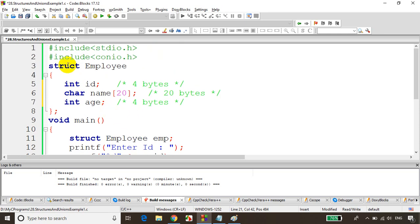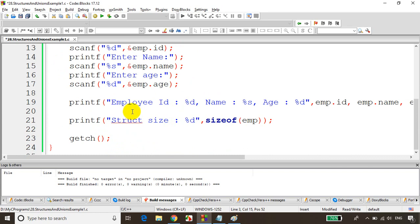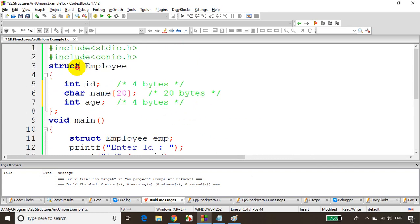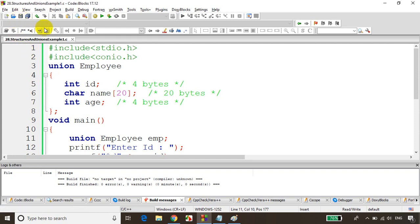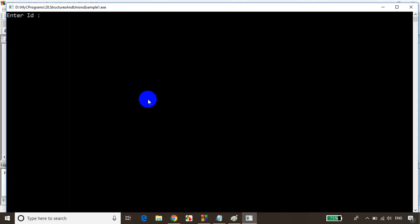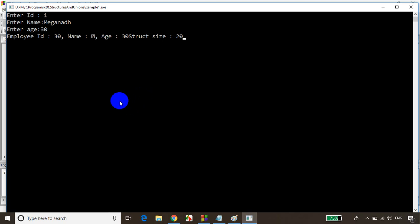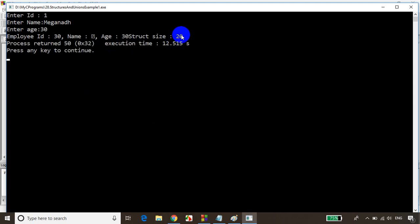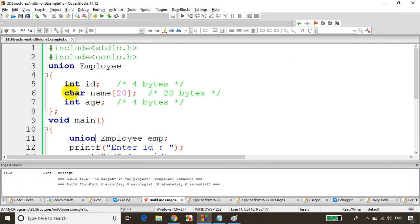Union is similar — there's not much conceptual difference from struct. Now I'll change the code from struct to union and run it. Entering id 1, name Meghnaad, age 30 — the output shows some values are missing and the size is now 20. The union cannot hold all values simultaneously, and its size equals the size of the biggest variable in it.